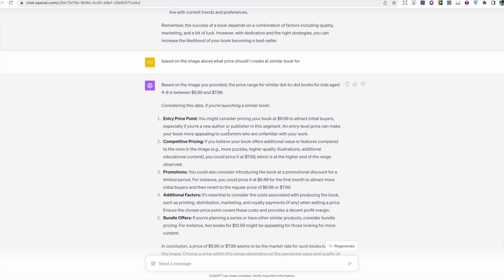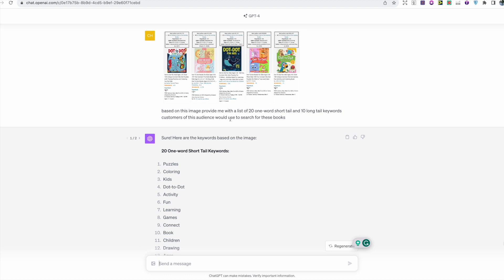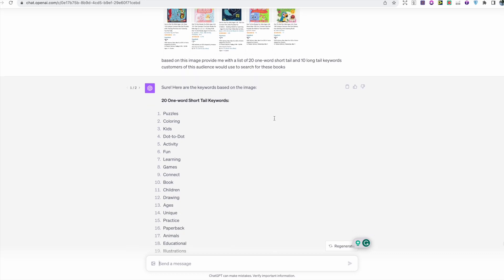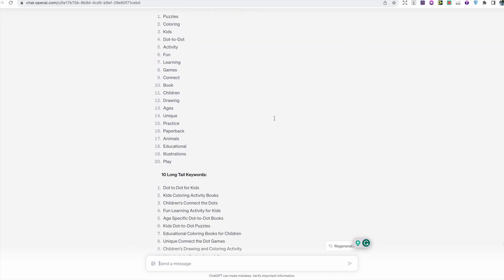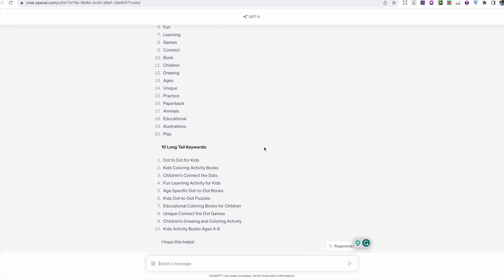I uploaded the image again and asked for a list of 20 one-word short-tail and 10 long-tail keywords that customers in this audience would use to search for these books. The short-tail keywords can be used in back-end keywords, and the long-tail keywords can be used as a subtitle or in back-end keywords depending on your strategy. You can ask for more than 20 or 10 — I just used these numbers as a specific example.